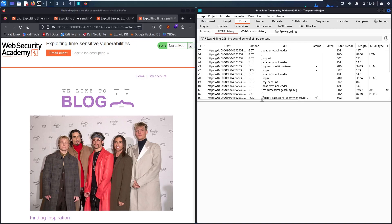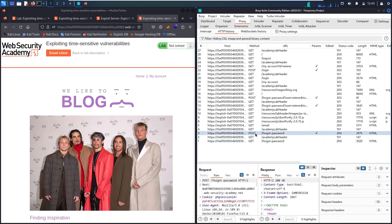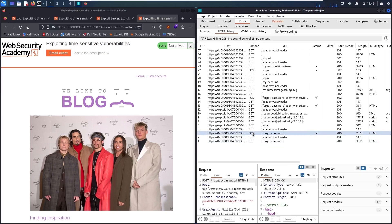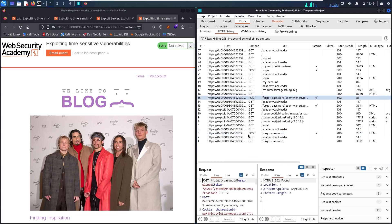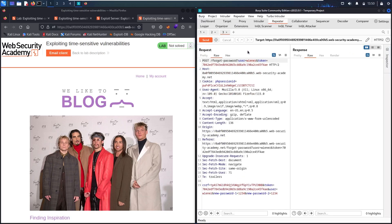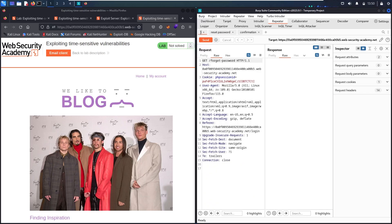Now let me check the endpoints. The first thing: we go to the Forget Password page, then we send the reset password request, then we send a request to change the password, and then we confirm it. Let me send these three requests to Repeater — the first, the second, and the third. In Repeater, I'll rename them: the third one is 'Confirmation', the second is 'Reset Password', and the first is 'Forget Password'.